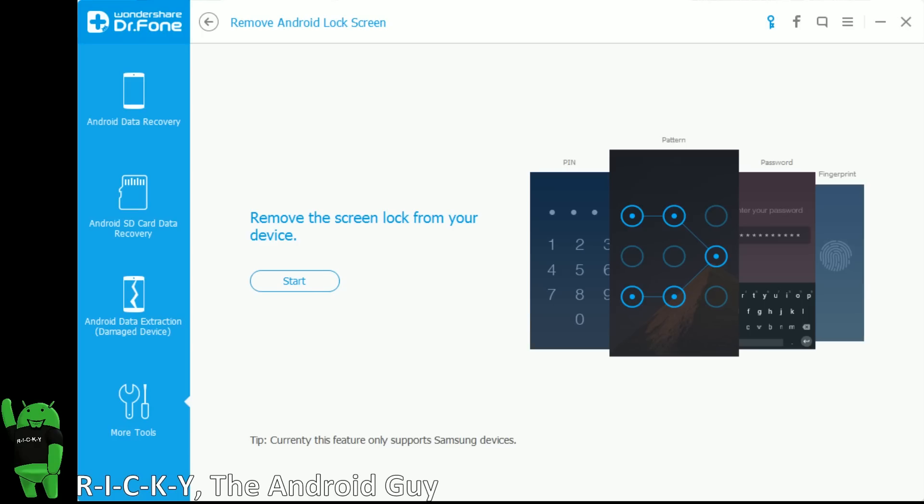So this is from our good friends at Wondershare, and this program is called Dr. Phone for Android. What this program will allow you to do is to remove a password for a Samsung Galaxy device.